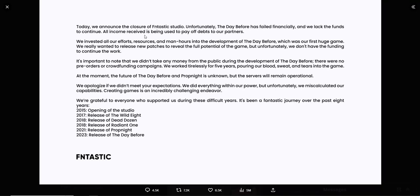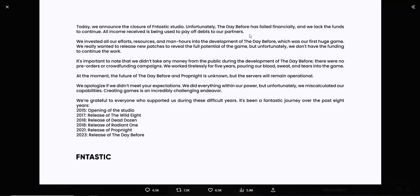It is just crazy how you just say, hey, we lack the funds, so this is it, we're shutting down, we got to pay our debts to our partners. This is crazy right here. At the moment, the future of The Day Before and Prop Night is unknown, but the servers will remain operational. Who wants to play those games? The game you're shutting down and the game's full of bugs and server issues. Why would somebody continue to play those and not just get a refund?